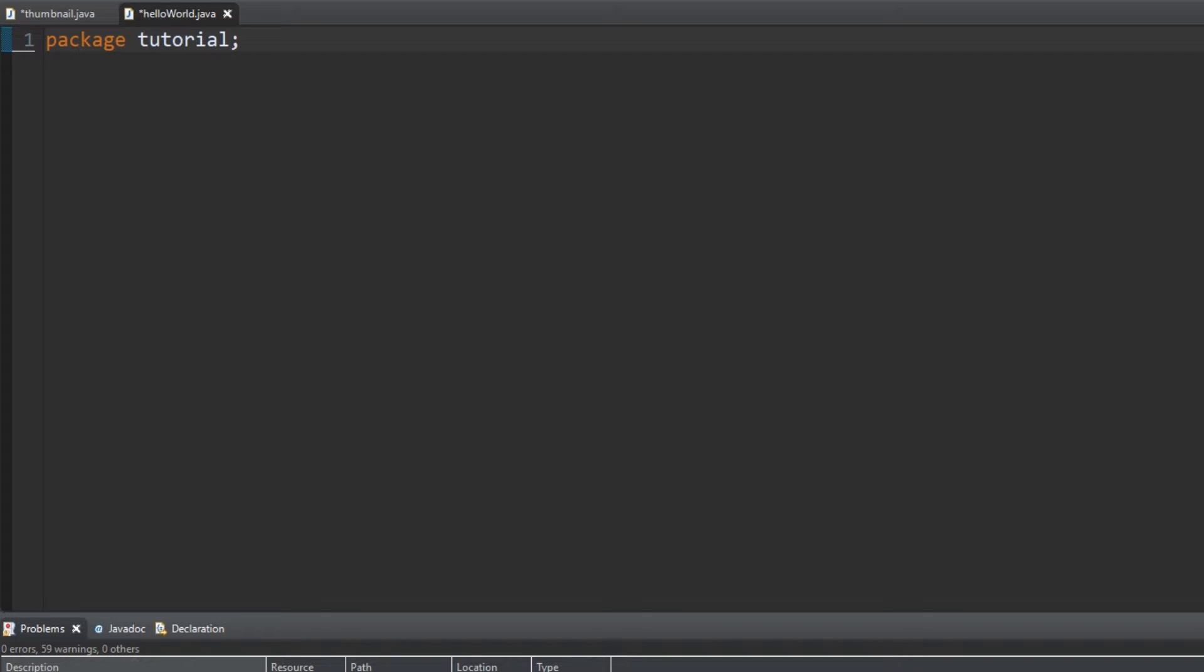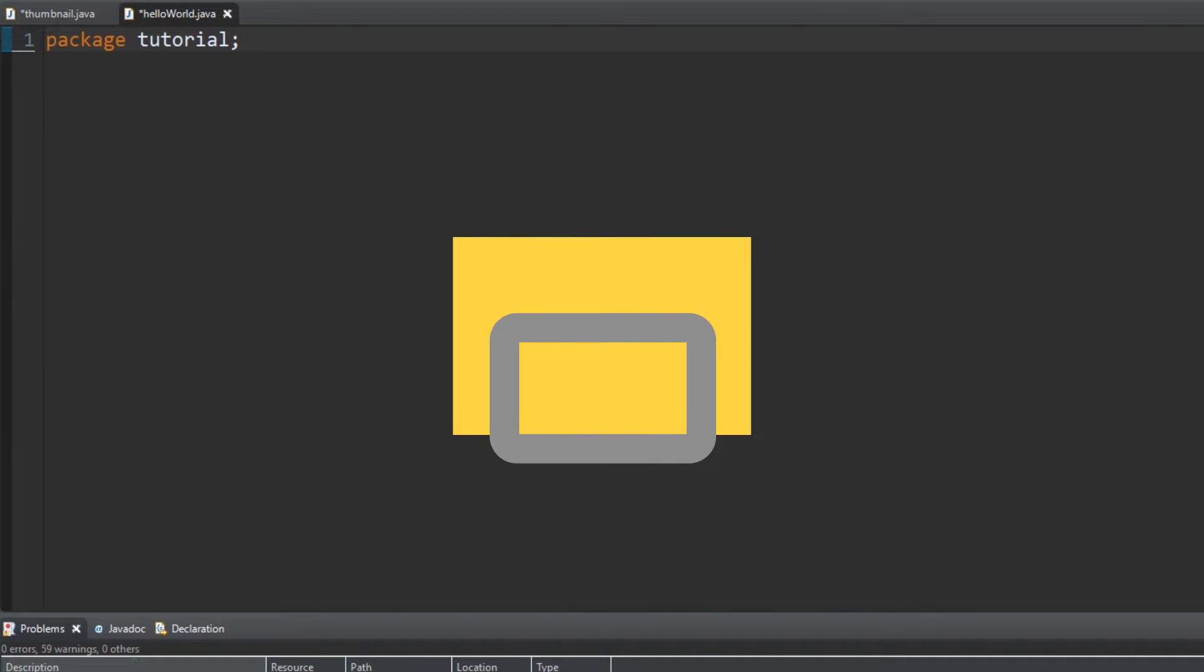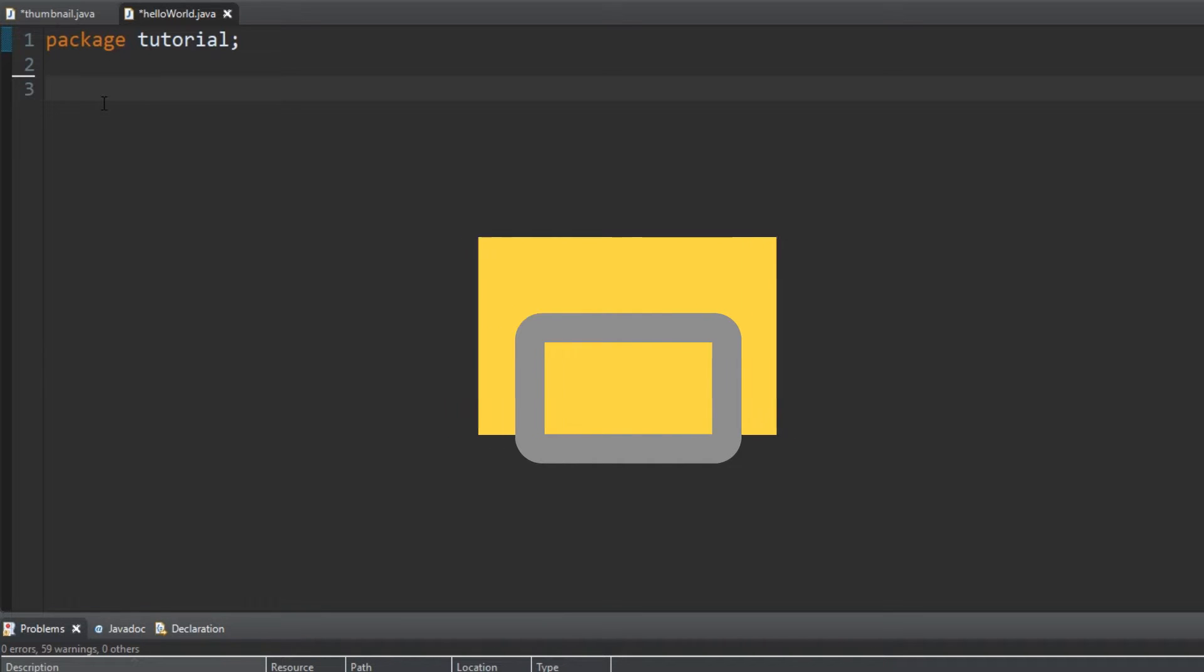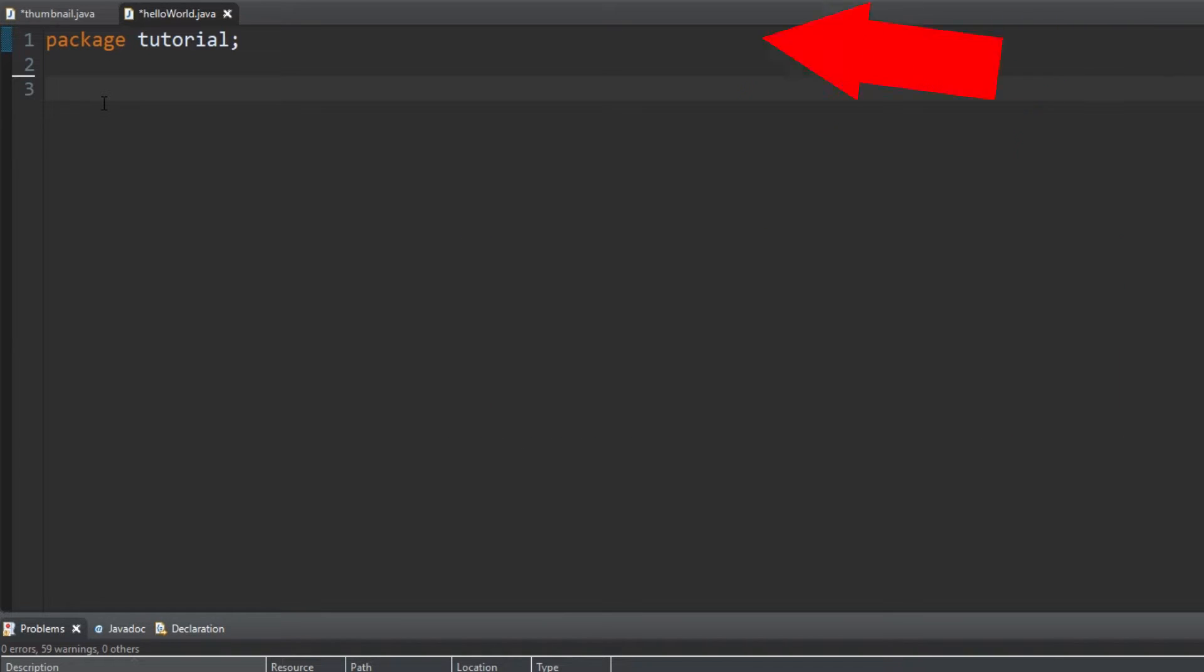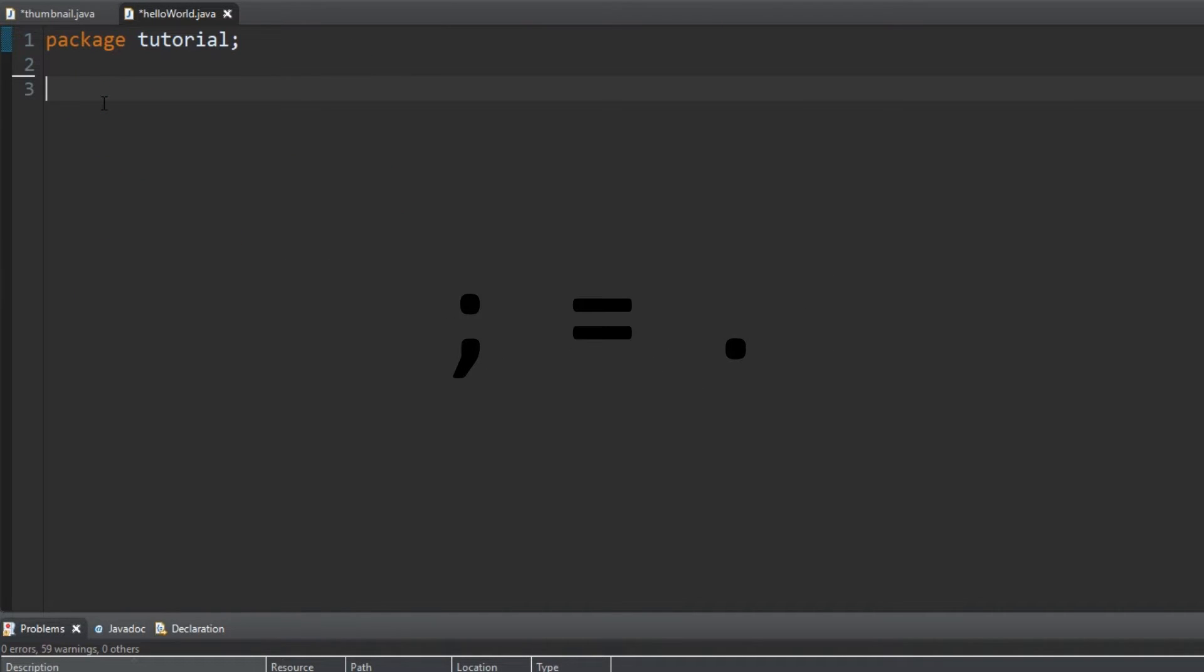Think of a package like a folder. It just organizes multiple codes, but we won't get into multiple packages for a long time, so we'll move on. Make sure to add a semicolon after every line of code. This signifies the end of a command. It's like a full stop in writing.